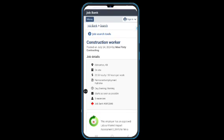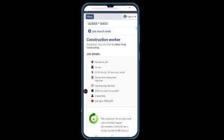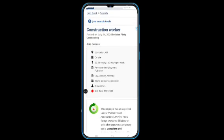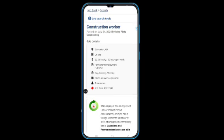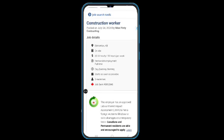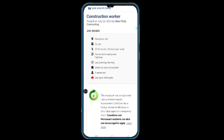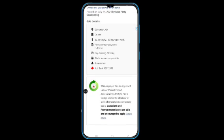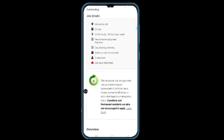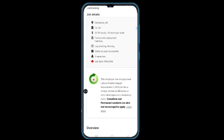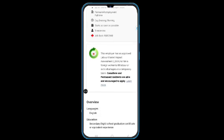The location of the job is Edmonton, and the job is on-site. You'll be paid $22.50 Canadian dollars per hour, and that is 30 hours per week. This is a permanent job with day, evening, and morning shifts starting as soon as possible. This employer has three vacancies.